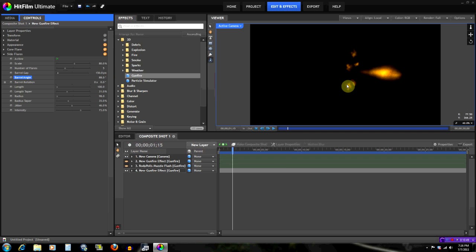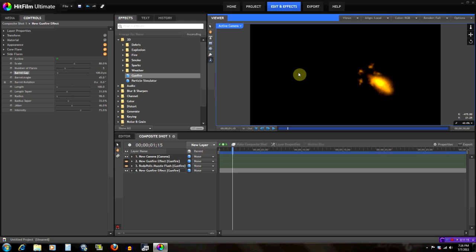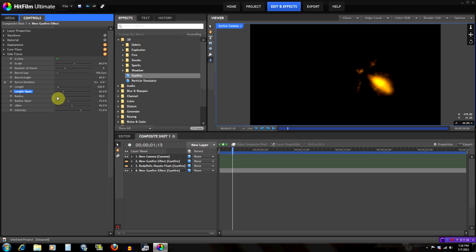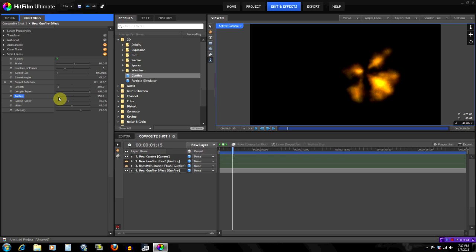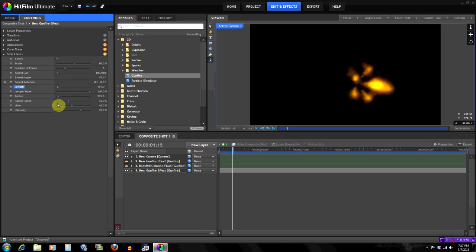The Barrel Angle controls the angle at which the side flares come out of the barrel. Around 42 degrees looks good here. There's also a nice 3D flare option. Length works the same as before — long or short; right here is about right. Length Taper again controls which side to focus on more — we'll focus on the outside more. Radius controls the radius of them, and we already have a pretty nice-looking flash at this point.